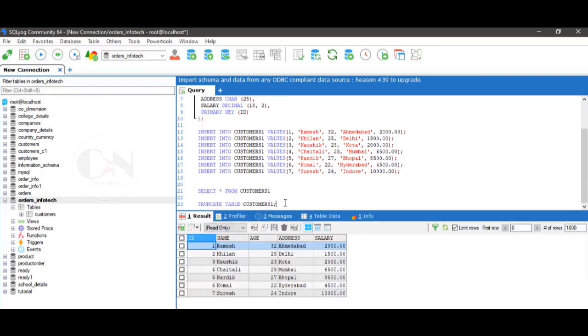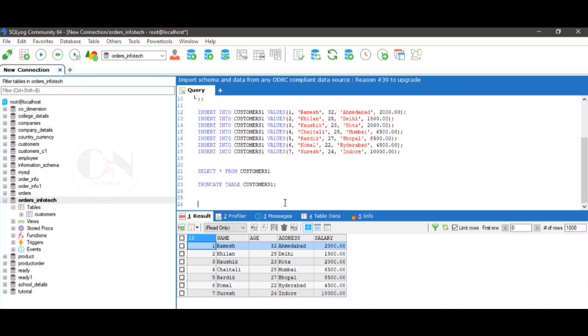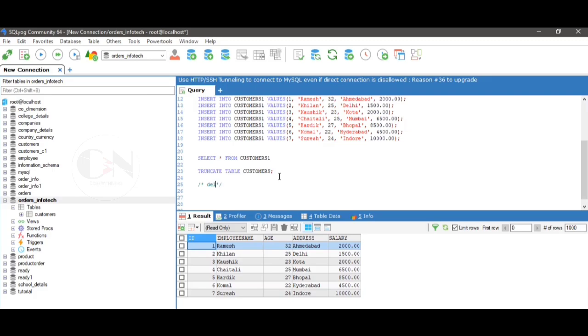Let's apply the remaining DROP and DELETE query to the table. Query to delete details of employee named Rakesh from the table. So the query will be DELETE FROM customers1 WHERE employee_name equals to Rakesh. Execute the query. You will see the details of Rakesh is deleted.